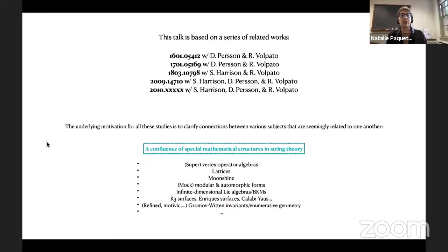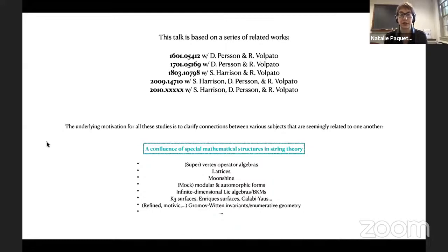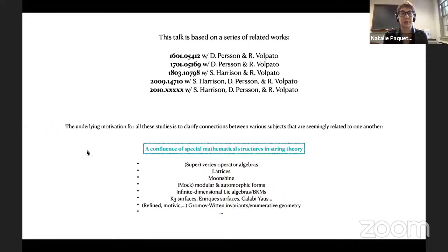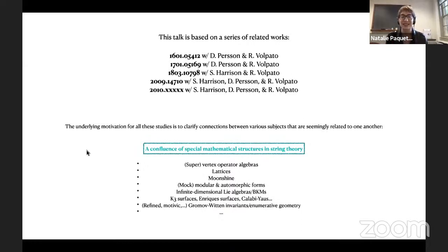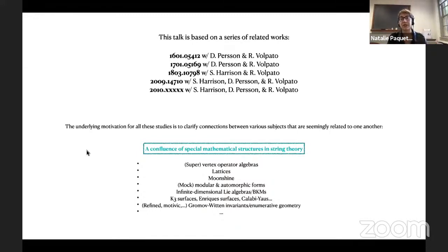The underlying motivation for all of the studies I'm going to tell you about today is to attempt to clarify some connections between various distinguished mathematical structures that all seem to be playing a role in string theory. We'd like to try and understand some of these relationships and then hopefully use our novel understanding of these mathematical structures and ask what the ramifications are for the physics.